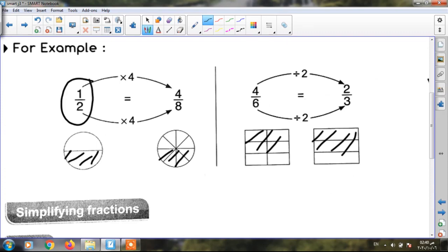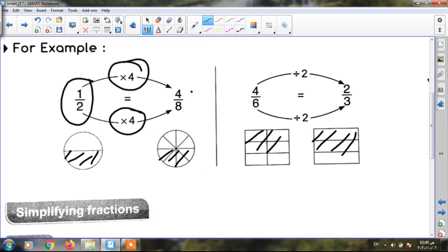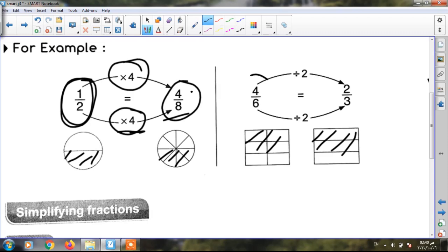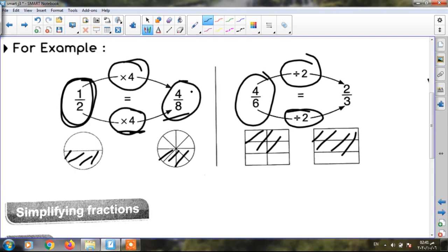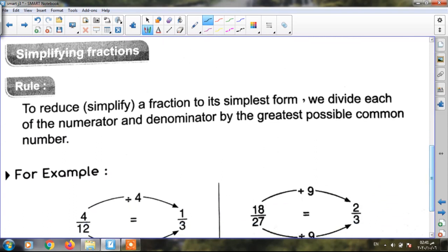Here I have half. I want to get the equal fractions. If I multiply the numerator and the denominator by four: one times four equals four, and two times four equals eight. So half equals four eighths. And here the next one: I have four over six and I want to get the equal fraction. If I divide both the numerator and the denominator by the same number — by two: four divided by two equals two, and six divided by two equals three.